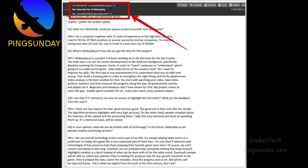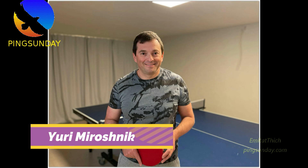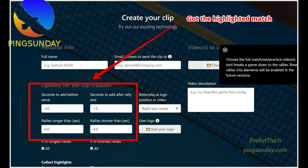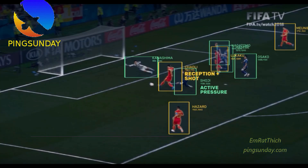Here is an exclusive interview with the founder of betterplay.ai. He contacted me and we have some interesting information for you. Hello Yuri Mirosnik — could you please present yourself and your profession?